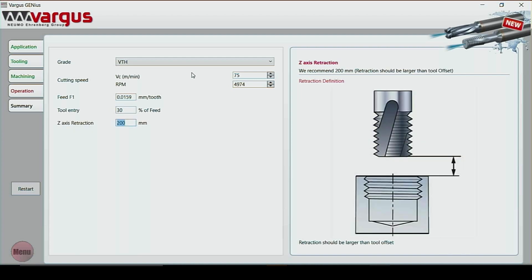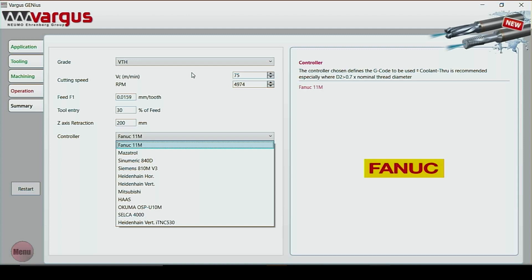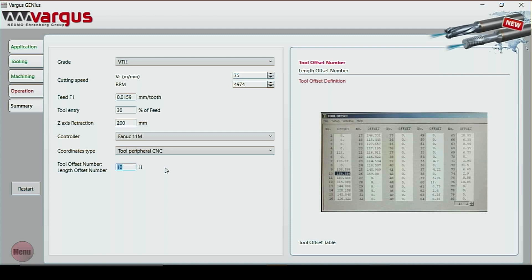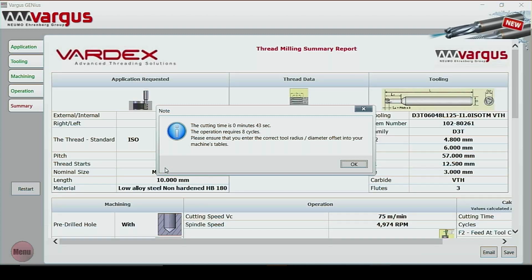We have the feed rate, the retraction — that's how far it is above the job. Then it gives us the ability to pick the controller — we'll go for Fanuc, G-code. Then it gives us the option for center of the tool or peripheral. Just a couple of things we can leave as they are, but this is so the operator or programmer knows where the tool is — they put in the tool offset and then the radial offset. We click through and it brings up the cutting time.